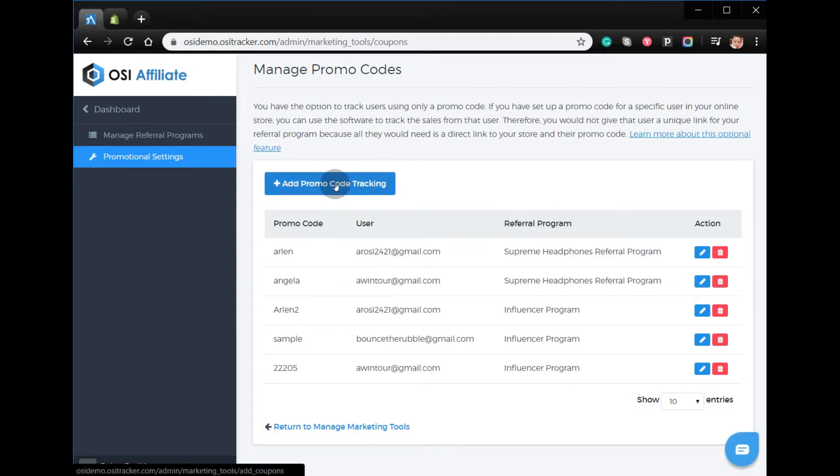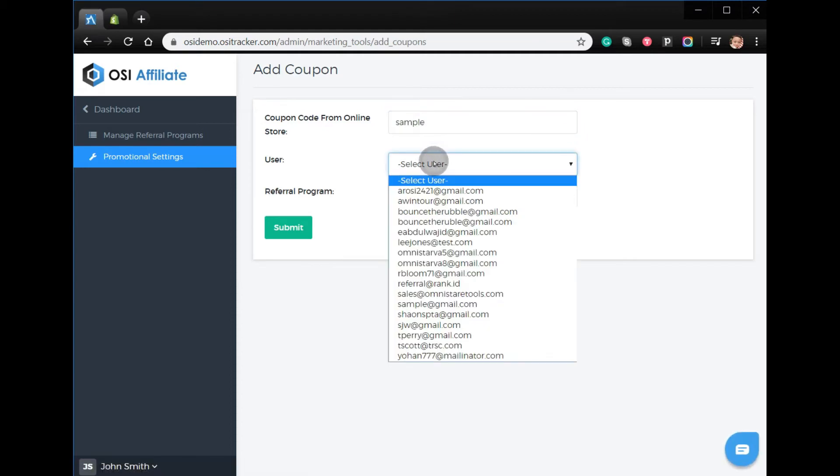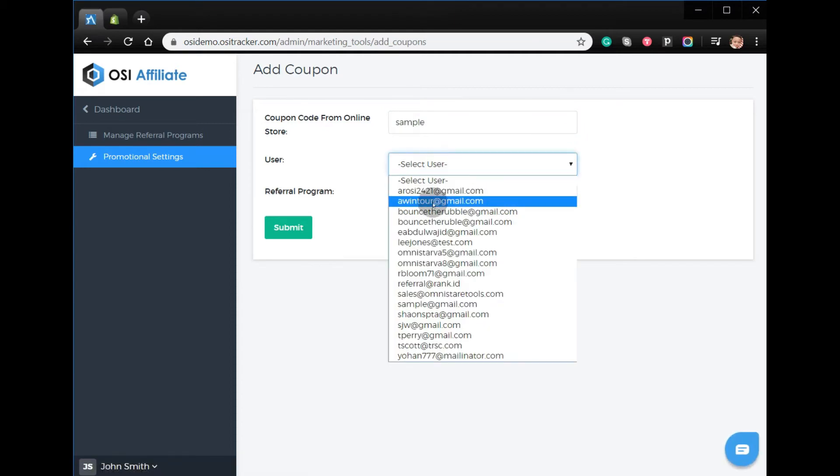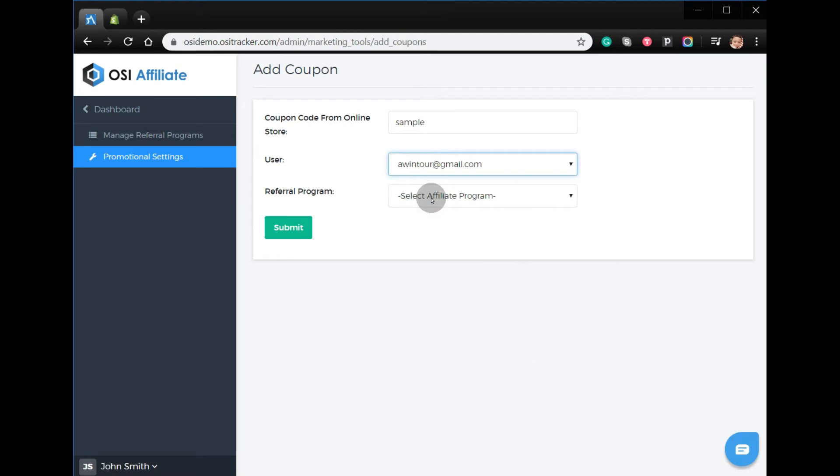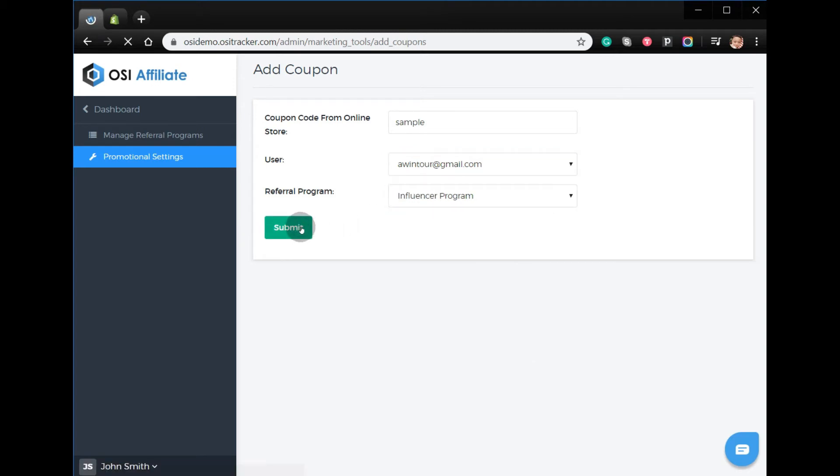Click Add Promo Code Tracking, select the user, select the referral program, and then click Submit.